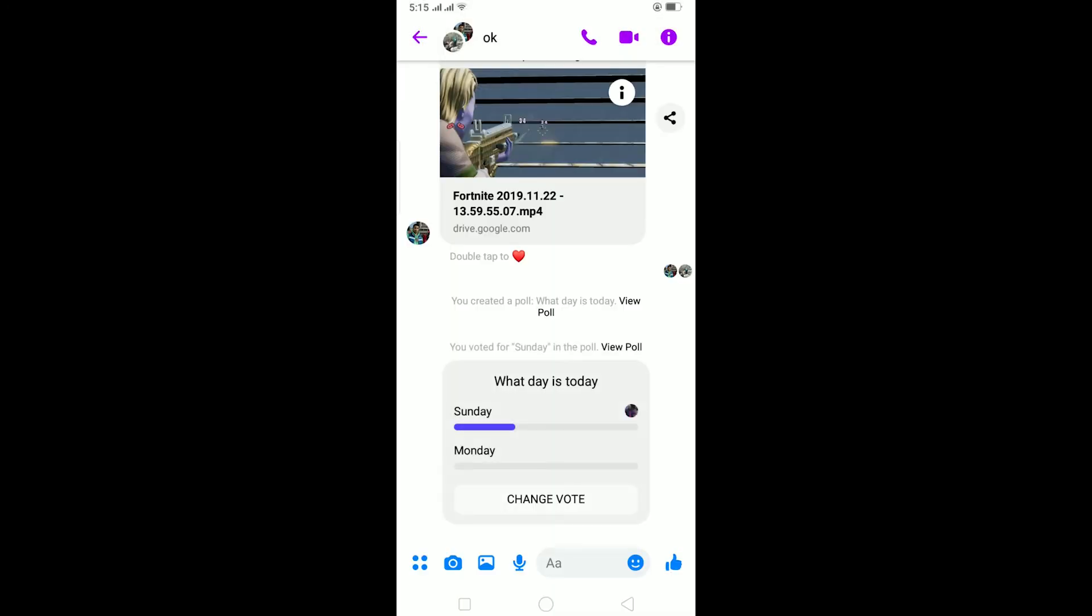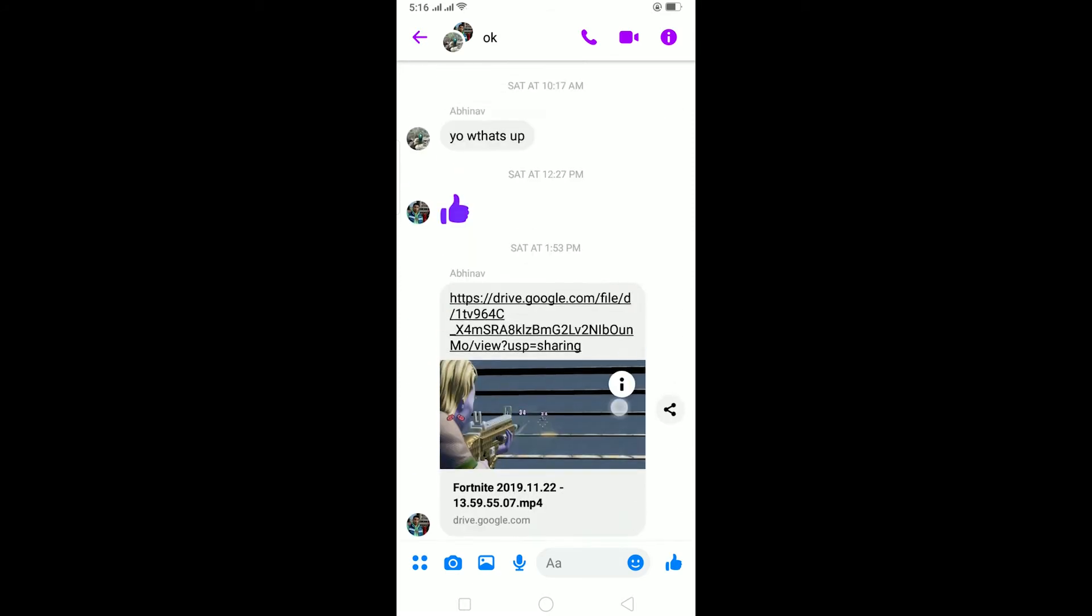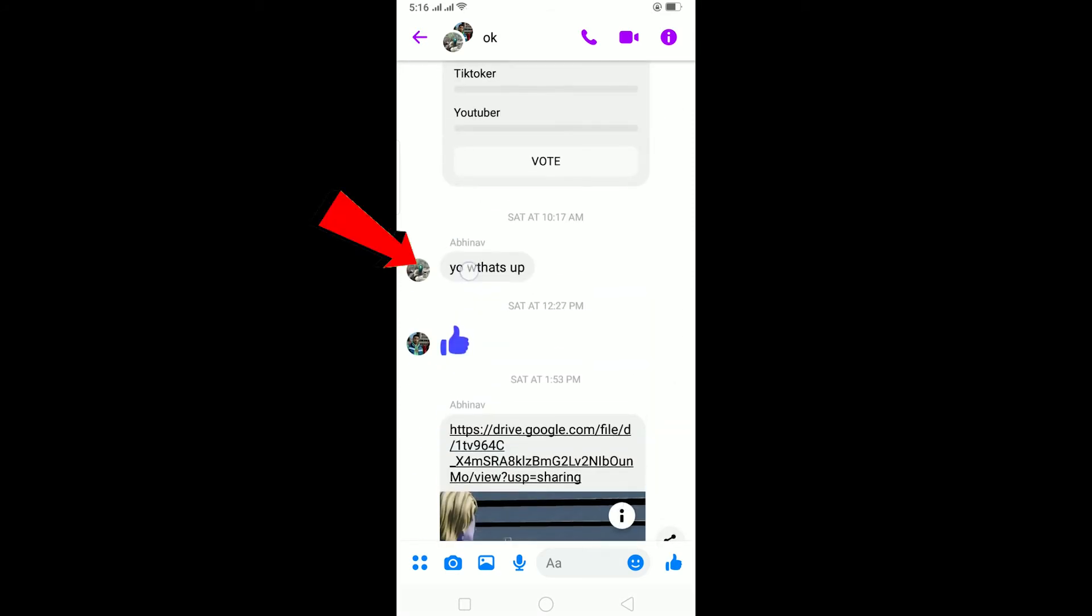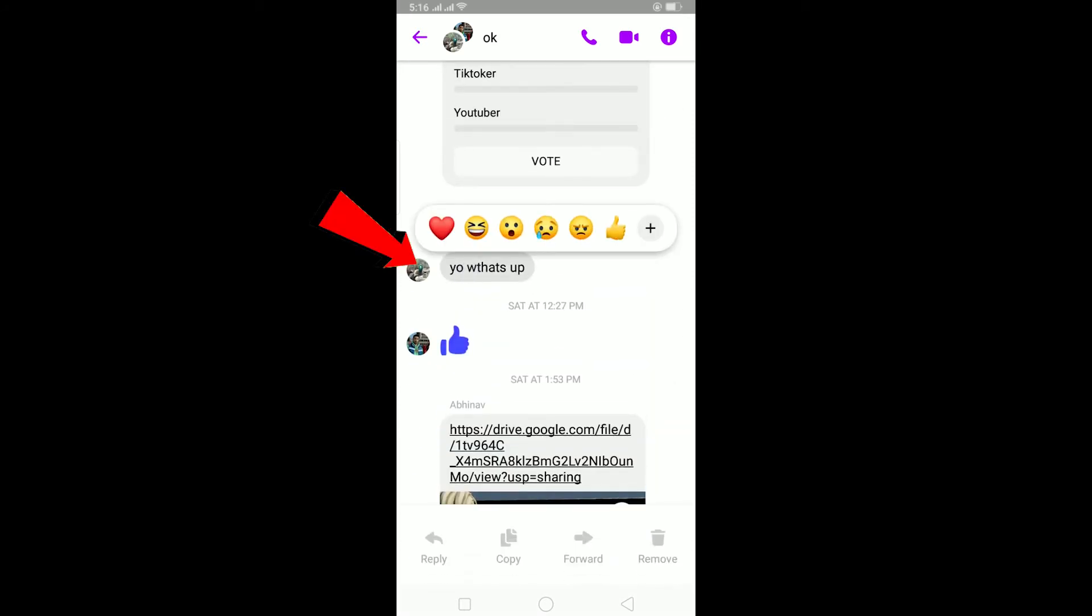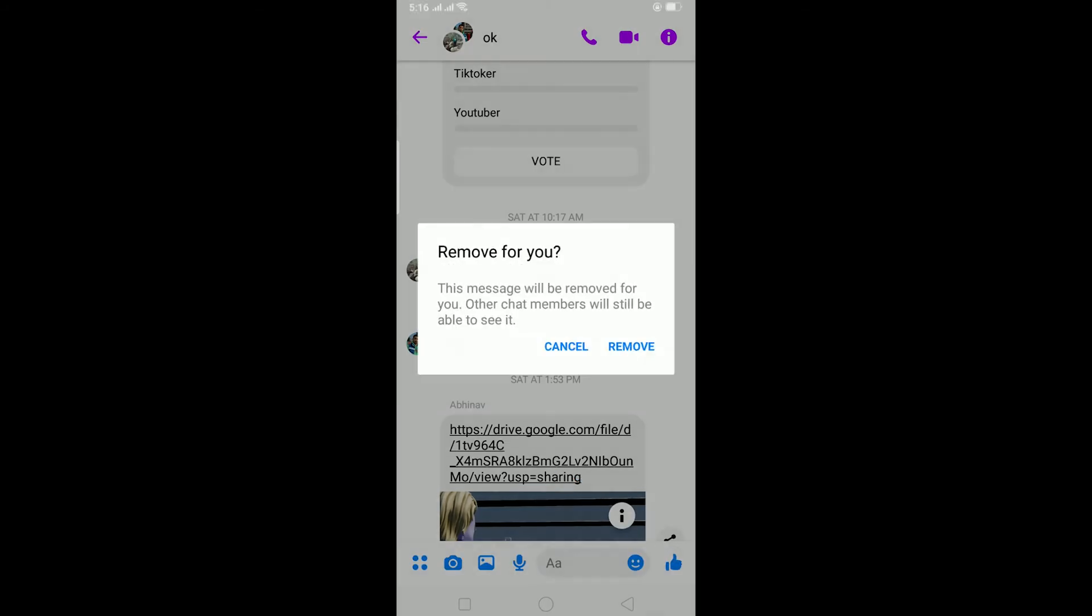Now to delete this poll, you cannot delete it like other stuff. So let's say I want to delete this message, I can just hold on it, click on remove, click on remove, and this message can be removed.